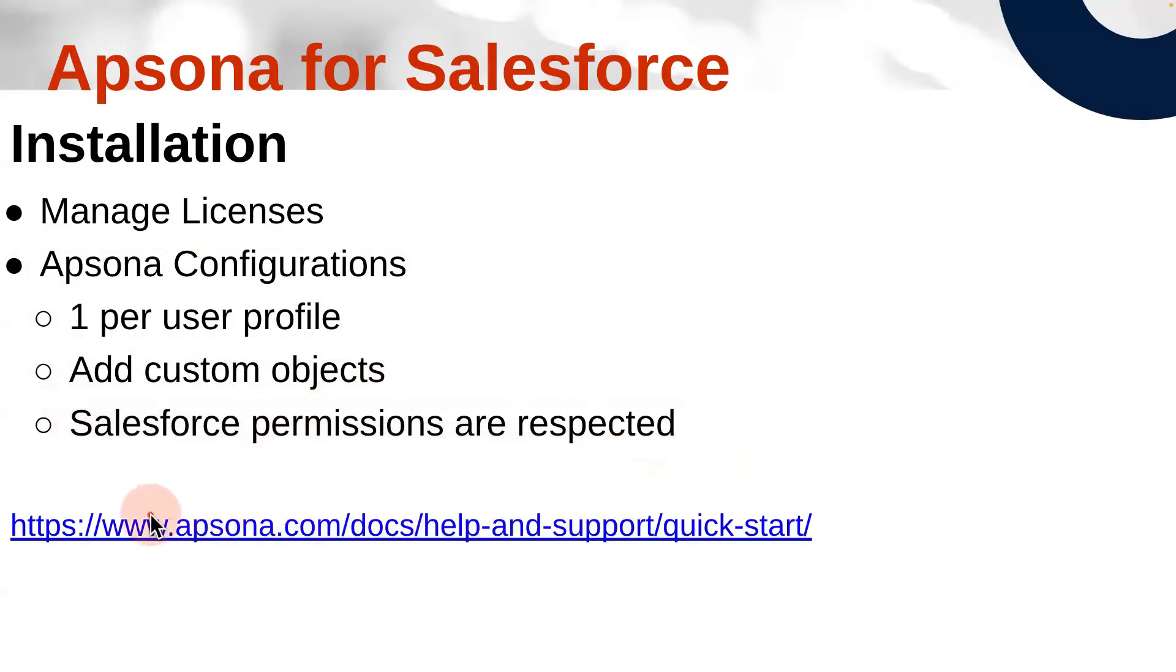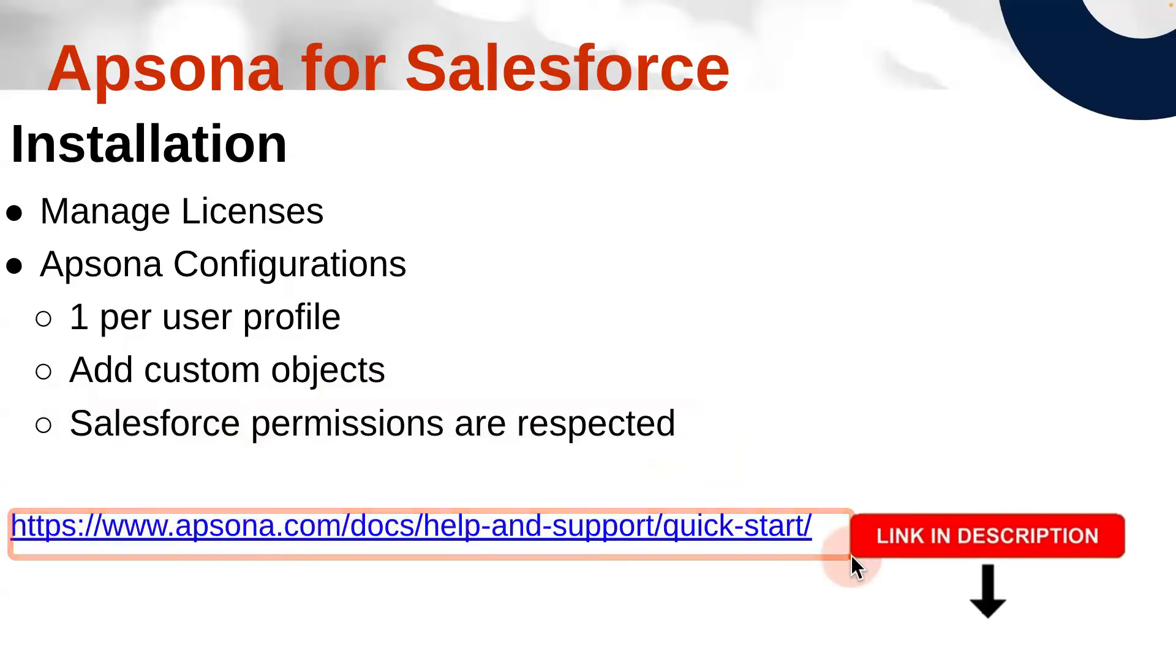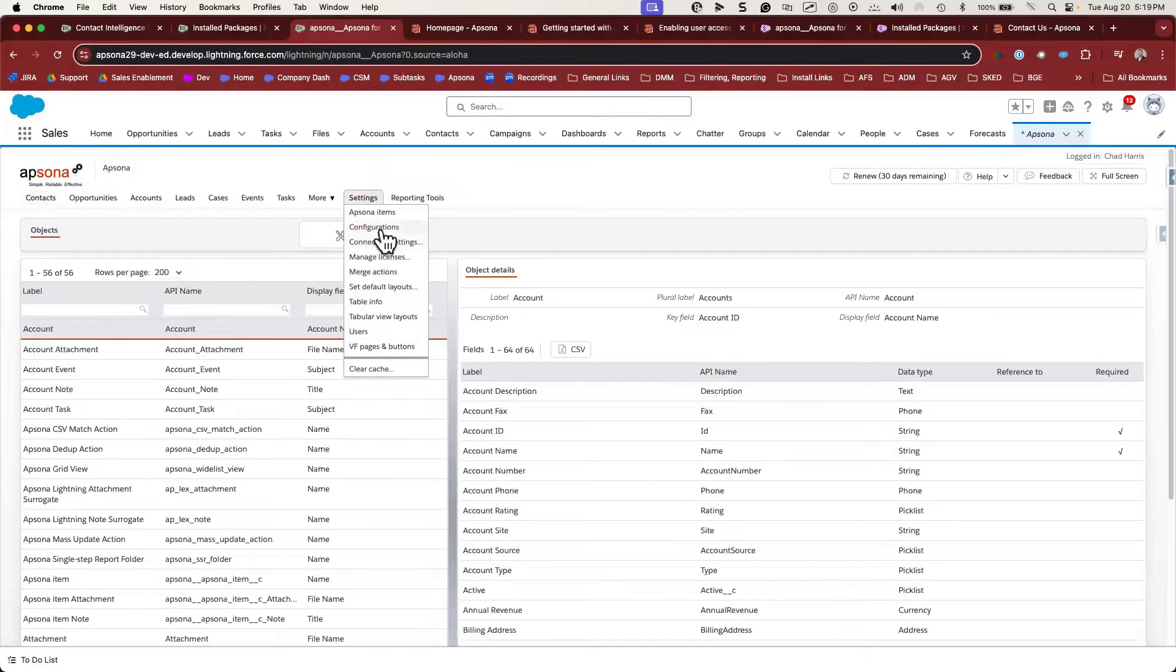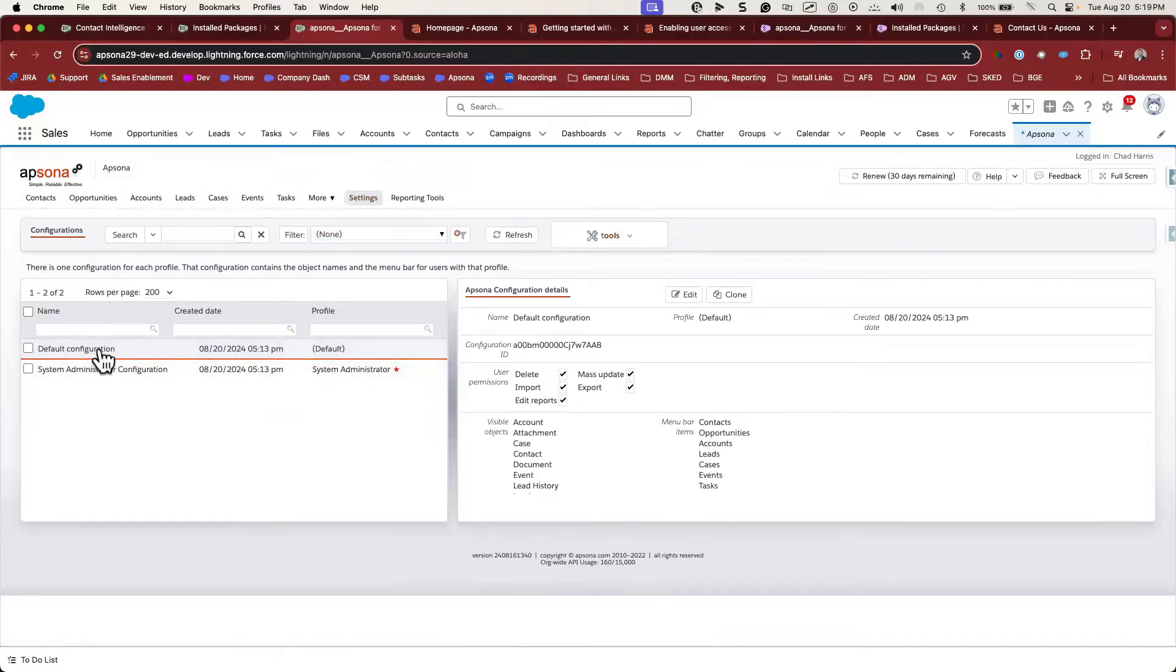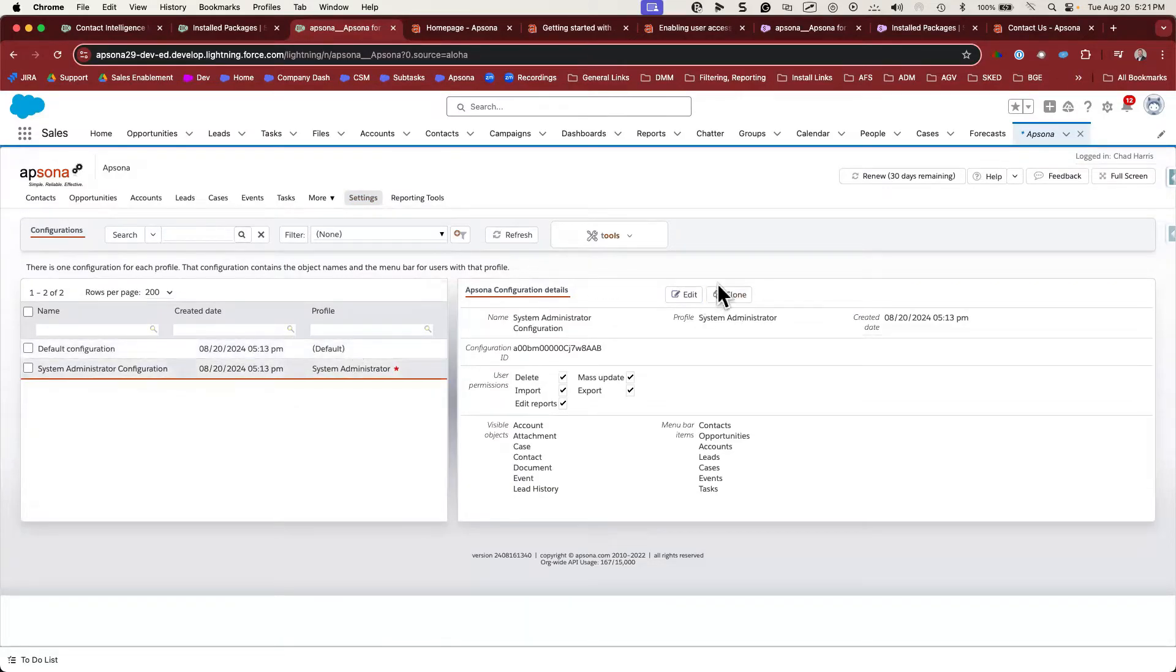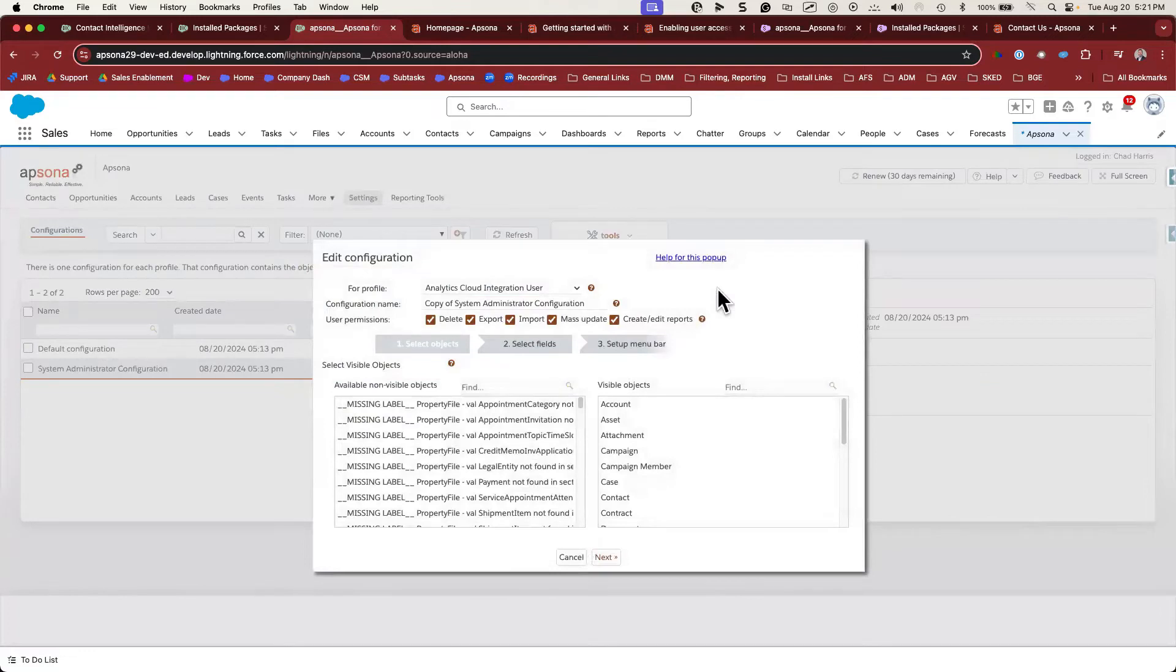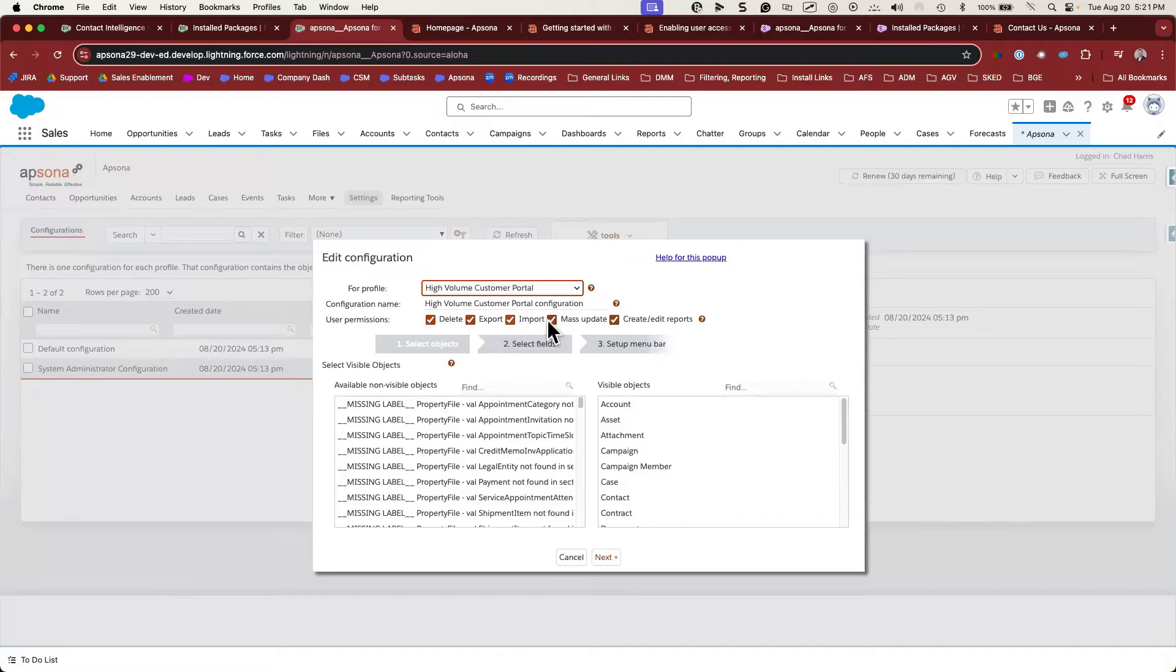For more information about Apsona setup, this link will be in the description. So let's take a look at Apsona configurations. Go to Settings, Configurations. You will always be given a default configuration and a configuration for the installing user. Whatever Apsona configuration has a star is the one that's assigned to your user. Let's click on our configuration and clone it as if we're going to assign it to a different profile. Configurations in Apsona are similar to what profiles or permission sets are to Salesforce. Here we'll choose which profile we're going to assign this configuration to. You can also control the edit access for the users using this configuration.